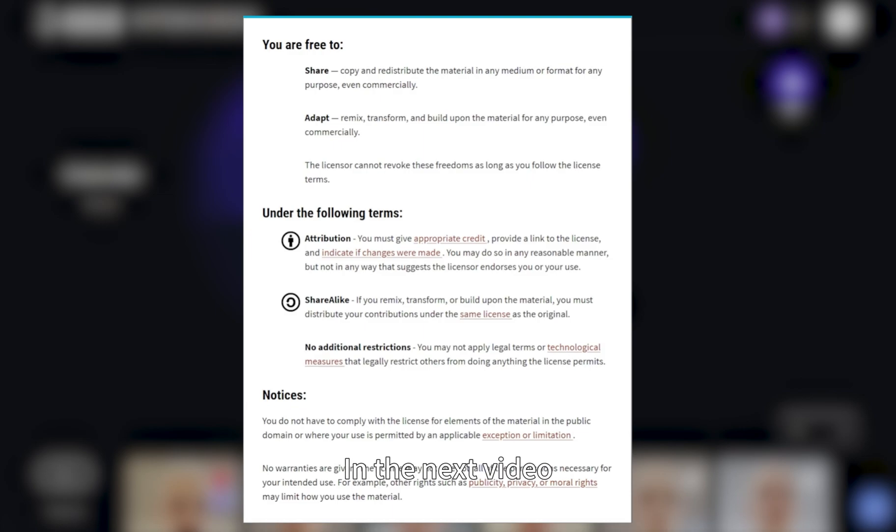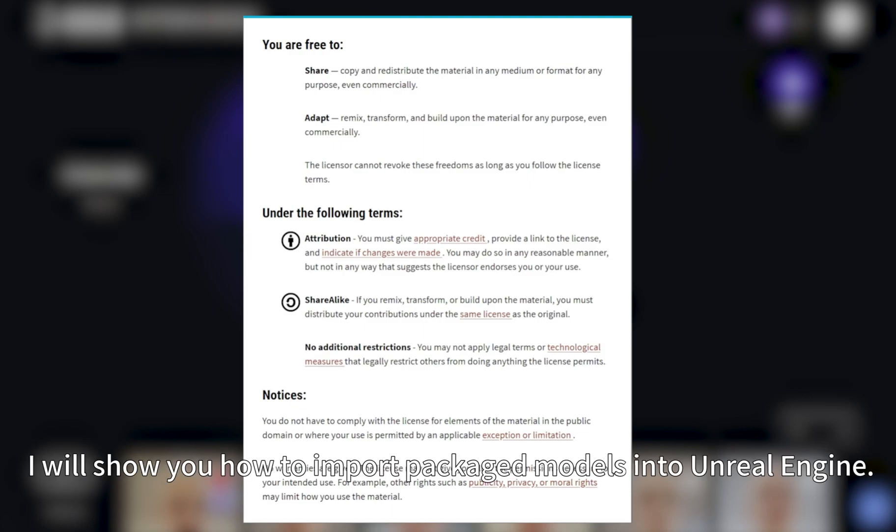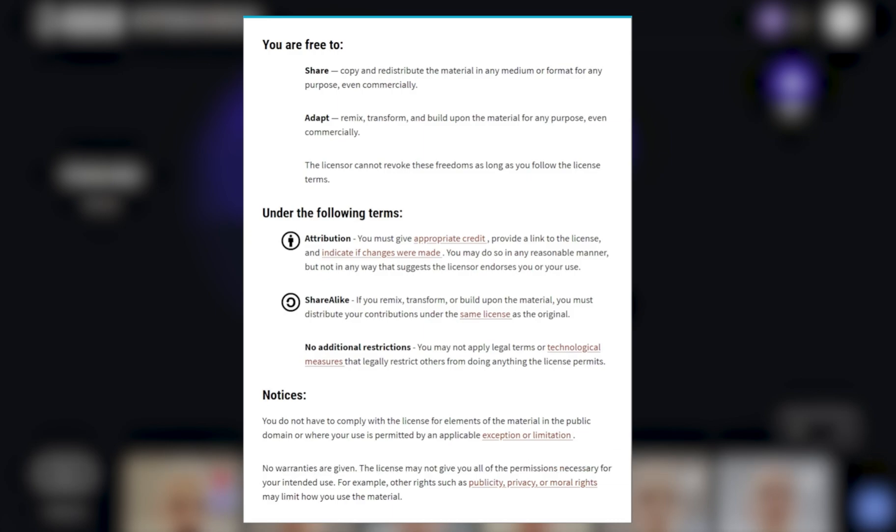In the next video, I will show you how to import packaged models into Unreal Engine.